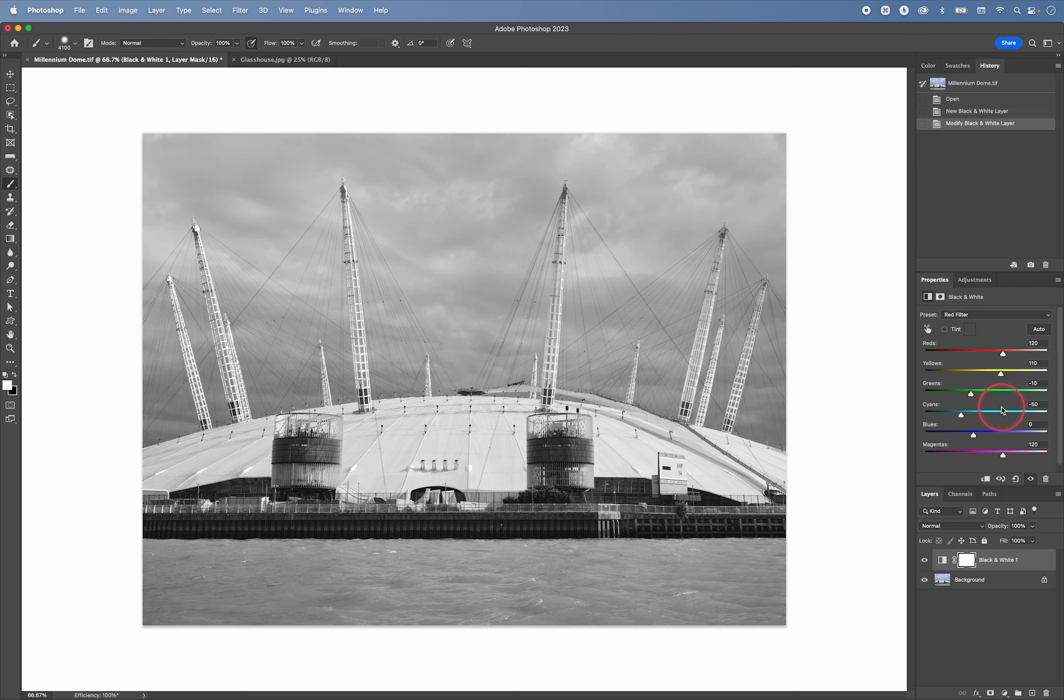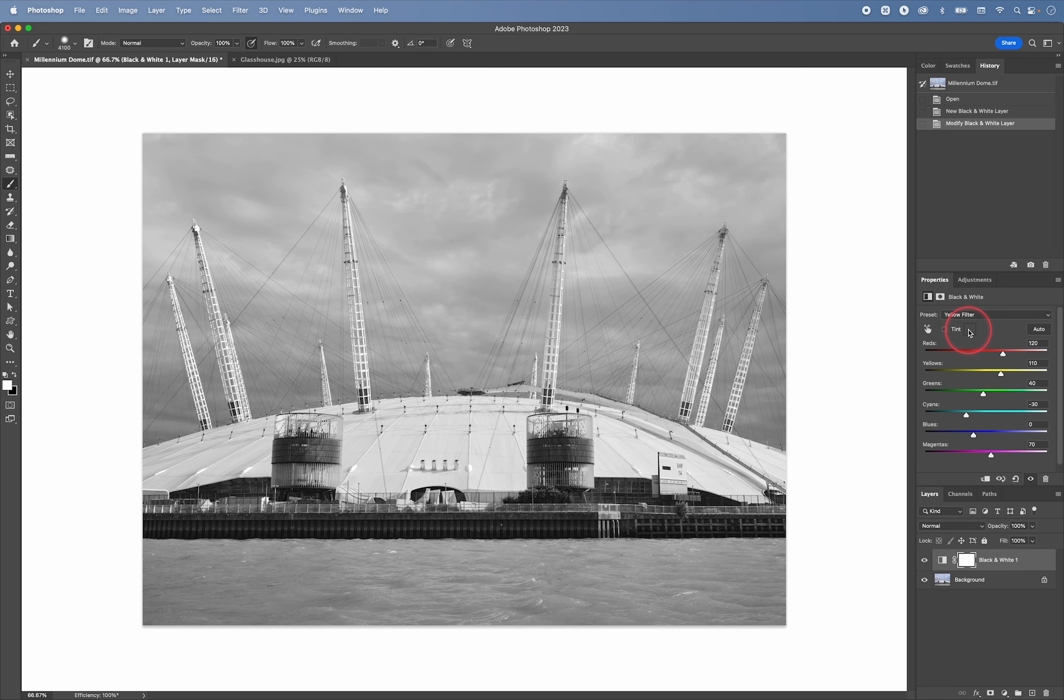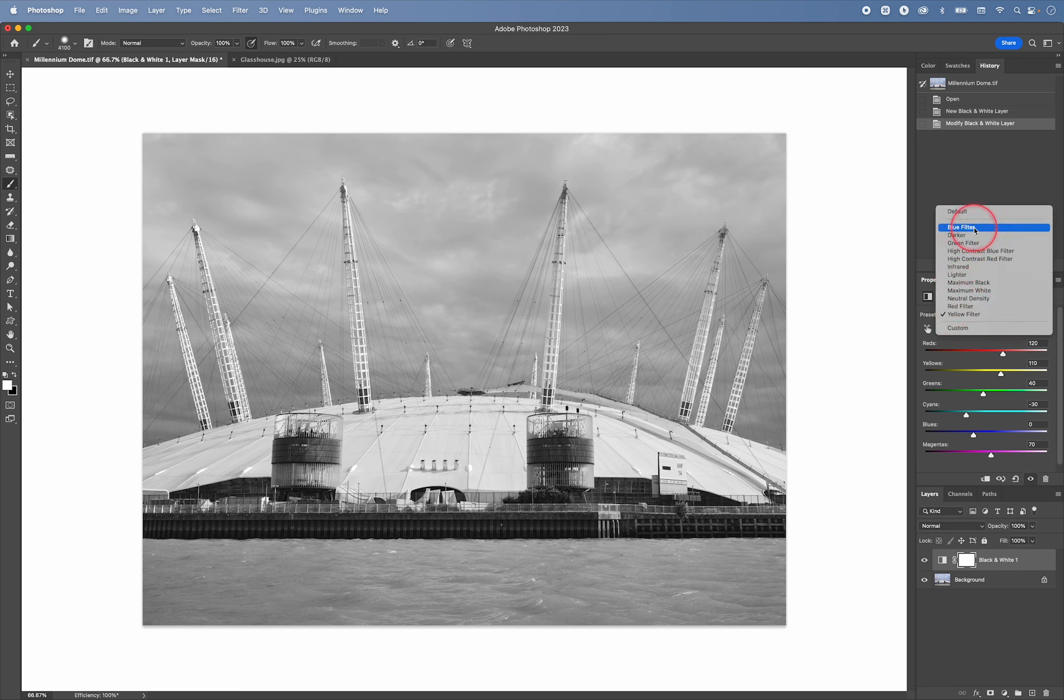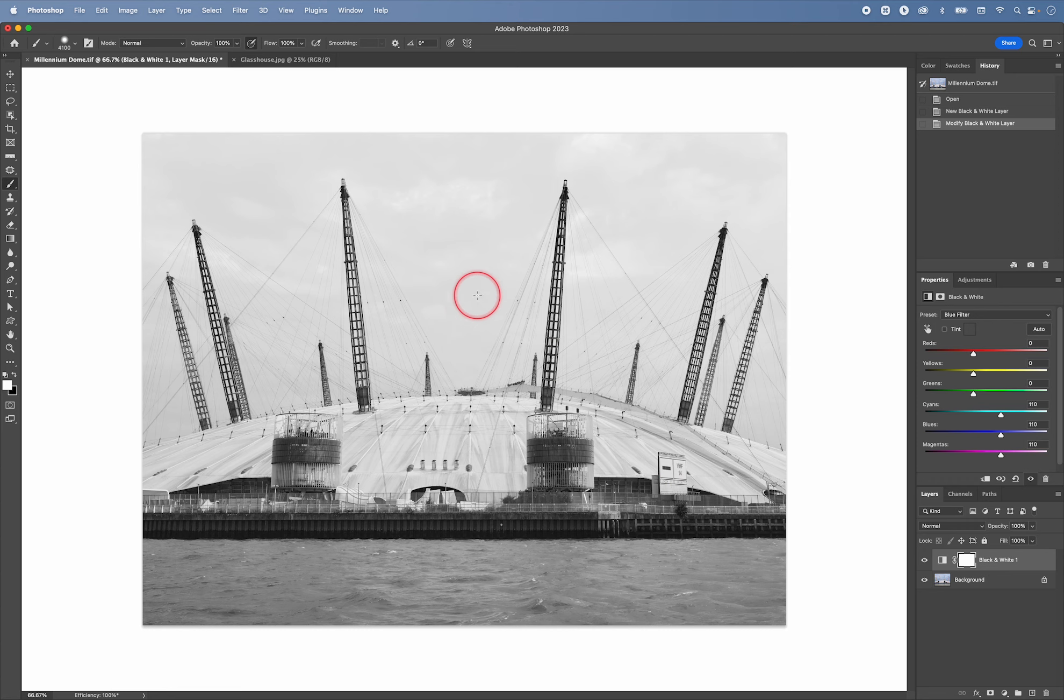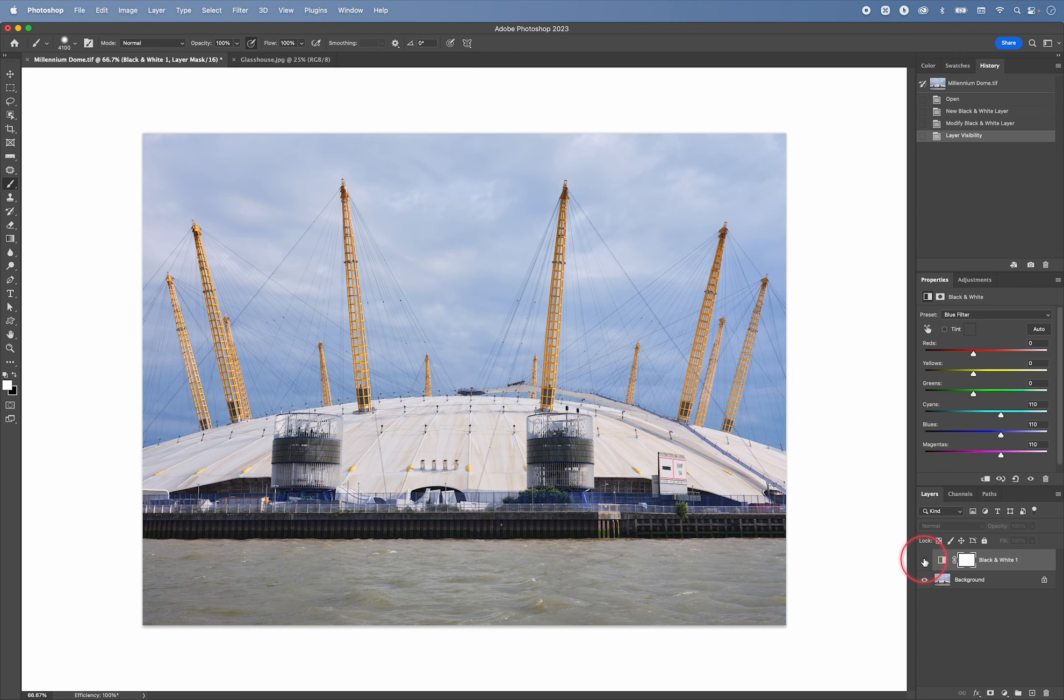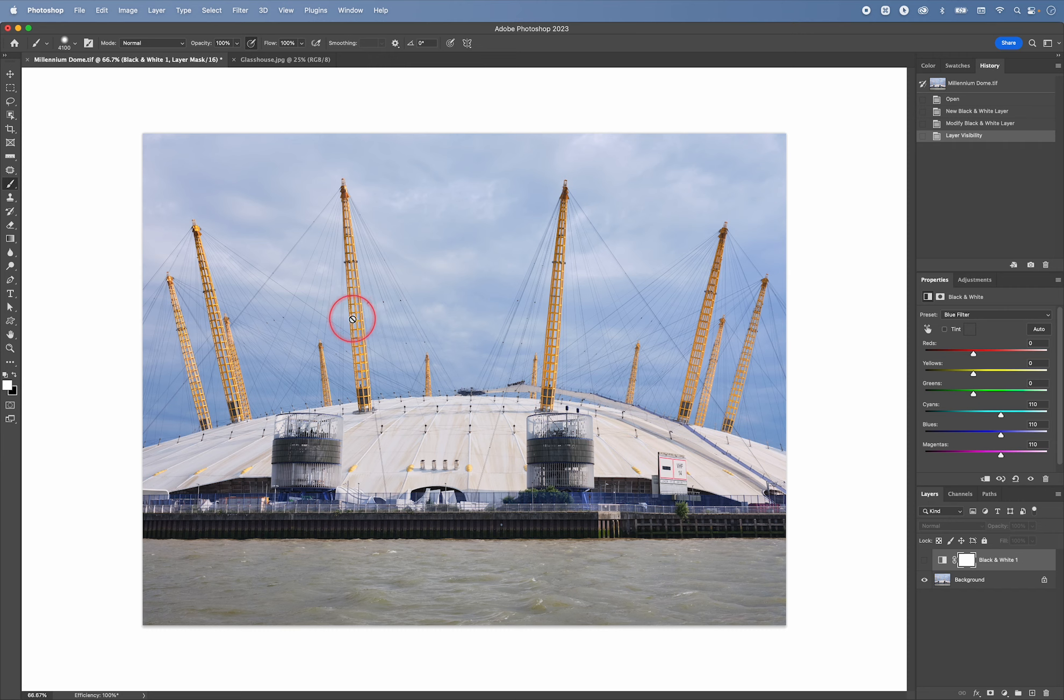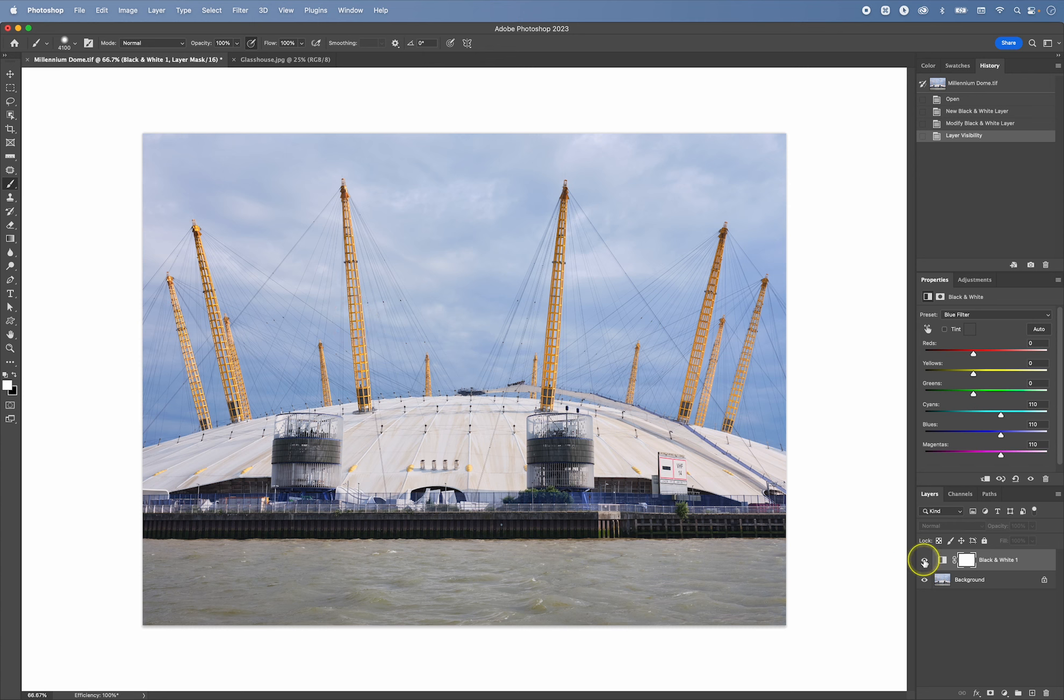So red filter gives us a different look. Basically what these filters do is for example the blue filter will lighten its own color the blue. So in this instance it will lighten the sky and it will darken the opposite color. So yellow is opposite to blue so it will be darkened.